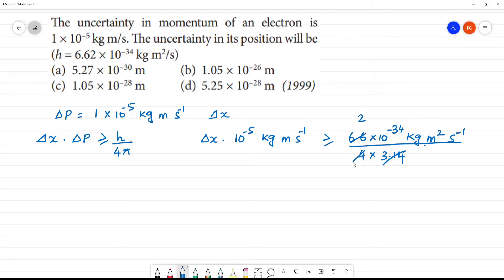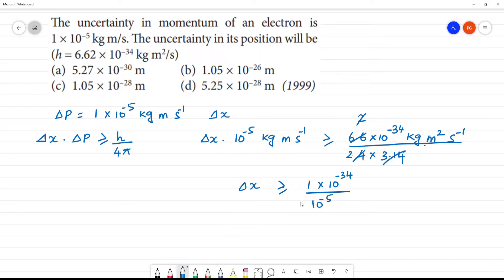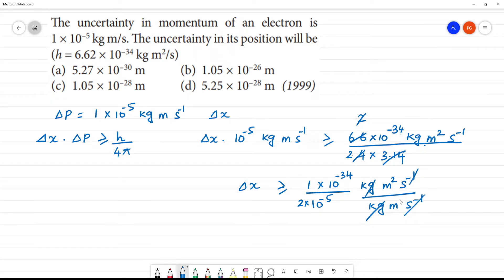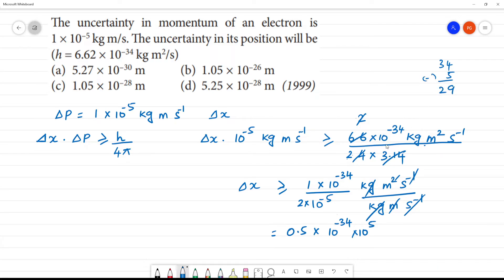The 2 in the numerator and denominator cancel. So delta x is equal to 1 into 10 to the power minus 34 divided by 2, multiplied by 10 to the power minus 5. The exponent calculation: minus 34 plus 5 gives minus 29. So we get 0.5 into 10 to the power minus 29 meters.